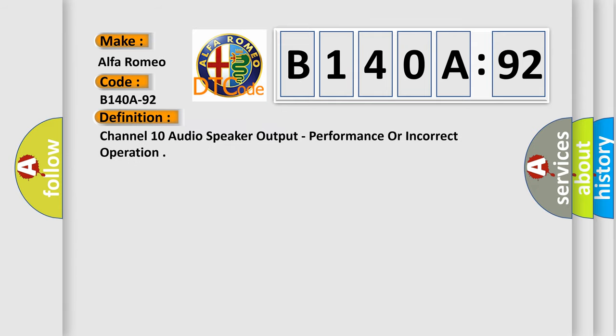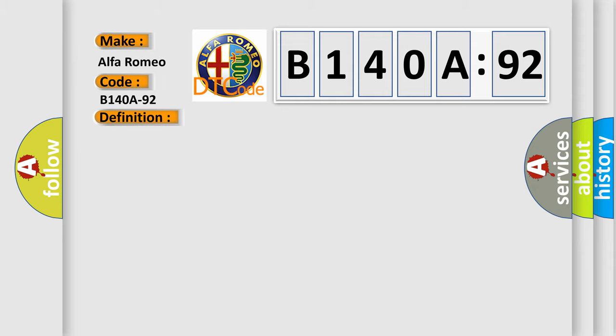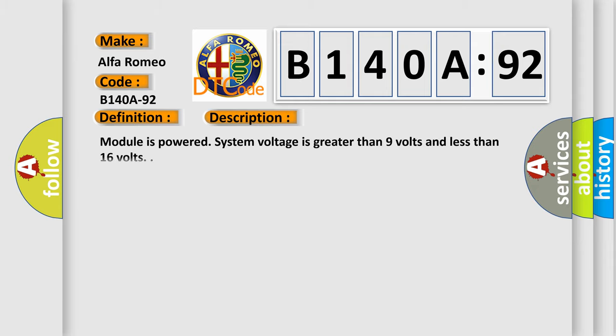The basic definition is Channel 10 audio speaker output, performance or incorrect operation. And now this is a short description of this DTC code. Module is powered, system voltage is greater than 9 volts and less than 16 volts.